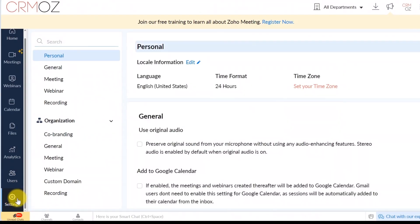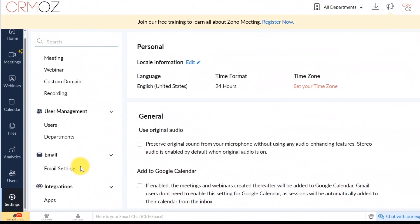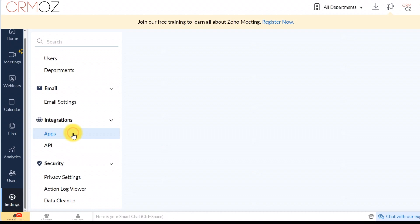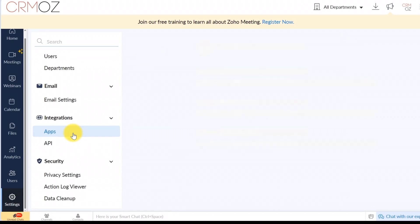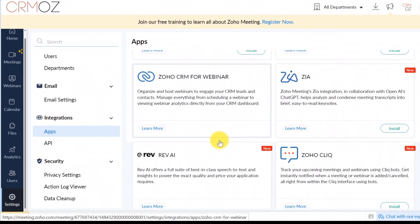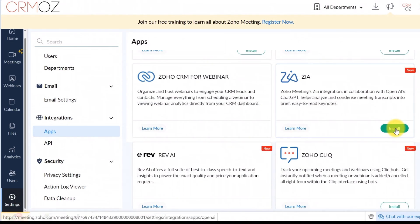To integrate Zia, navigate to the settings menu in Zoho Meeting. Here you'll find the option to enable Zia. Once enabled, Zia will automatically analyze your meeting recordings to generate keynotes from transcripts.